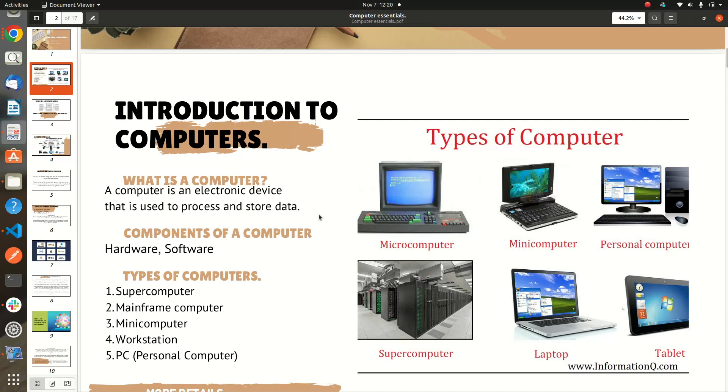Let's look at the components of a computer. There are two components of a computer: hardware and software. Hardware is anything that is physical, anything you can touch, and software is a system that tells the computer what it's supposed to do.